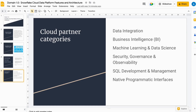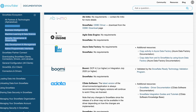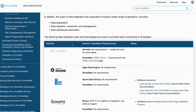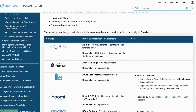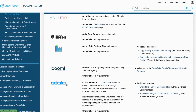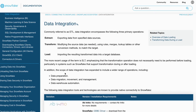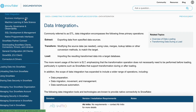In the Data Integration category — essentially the ETL part (Extract, Load, and Transform) — key partners include Ab Initio, Agile Data Engine, Azure Data Factory, Boomi, CData, DataMirror, and dbt Labs. These are tools that work on the data integration side with Snowflake.